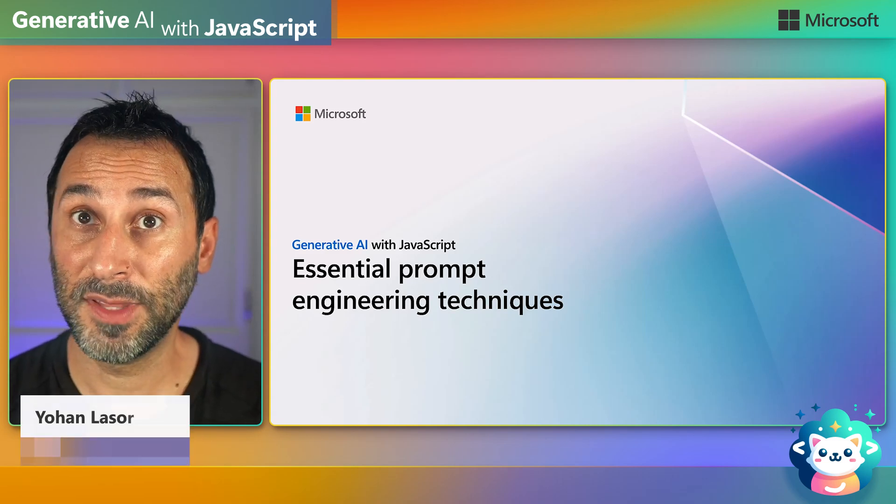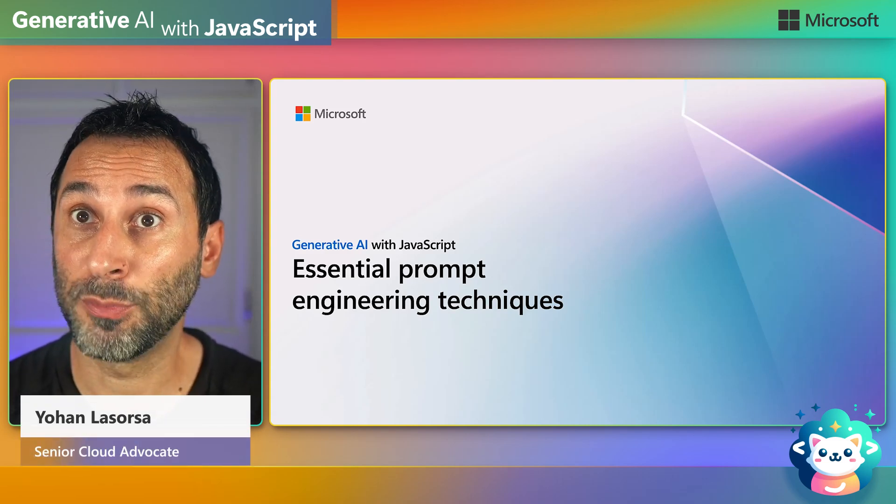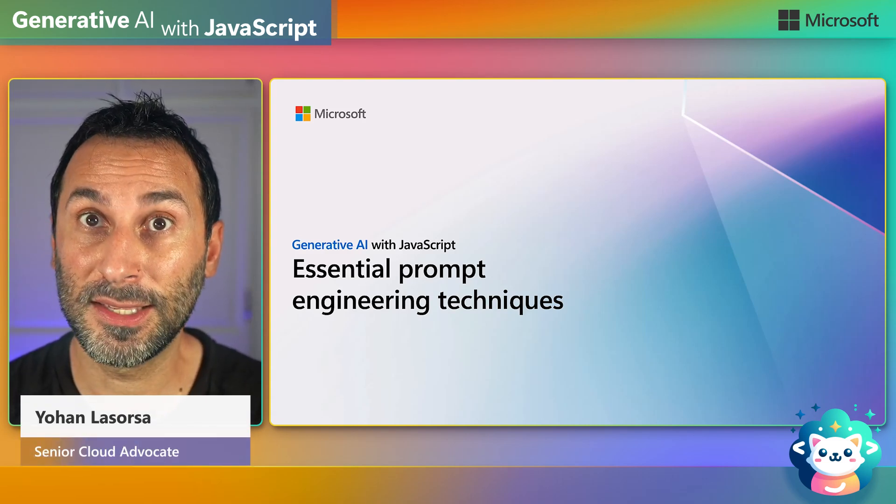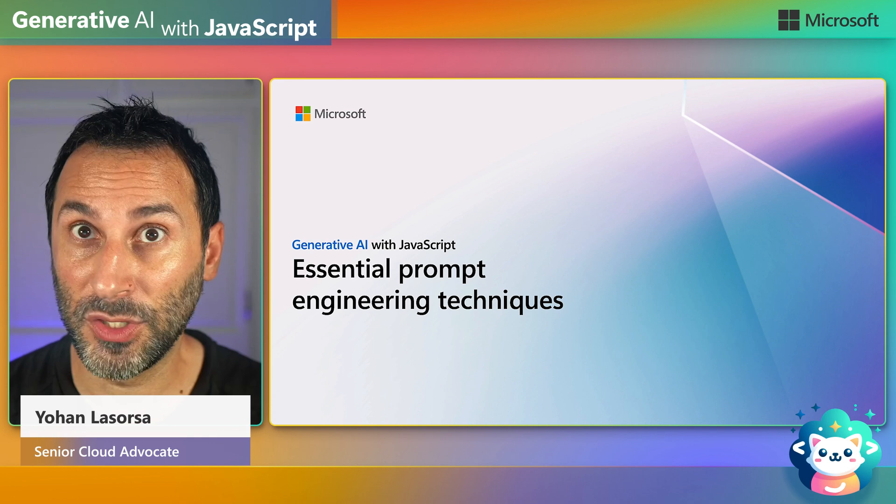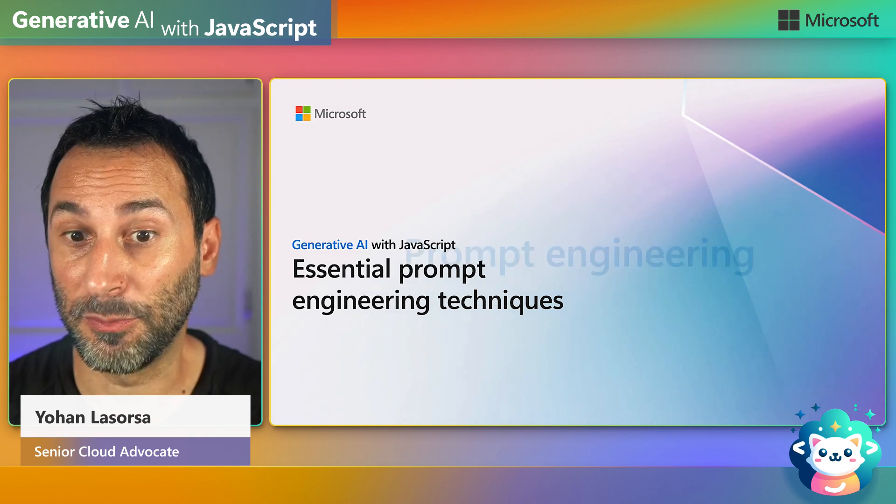Hey folks! In this video, we'll talk about practical prompt engineering techniques that you can use in your apps to get more effective prompts.